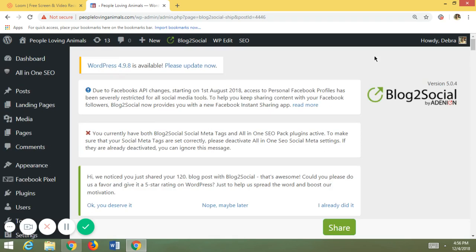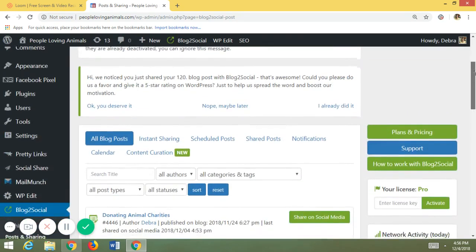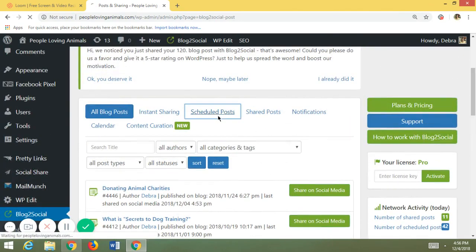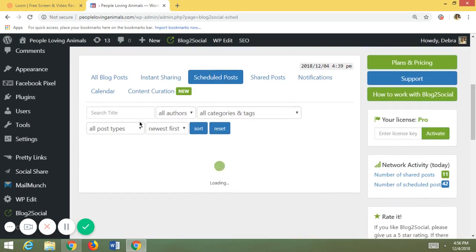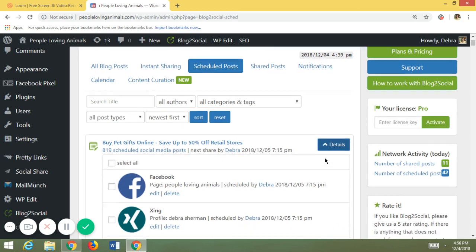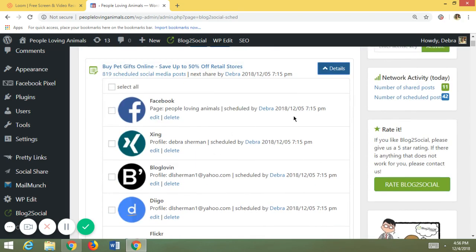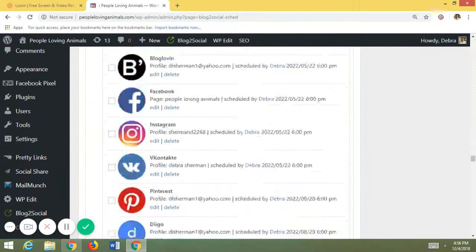Going back into Posts and Sharing, you can look at Scheduled Posts. If you didn't want to schedule something, or made a mistake, you can search for the post and delete the scheduled post. For a post I've already scheduled, it tells me when the next share is going to be and lets me look at the details — showing all the networks, when it's going to be posted again, and what time.